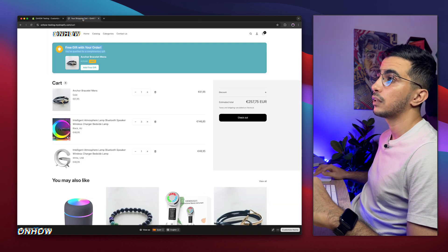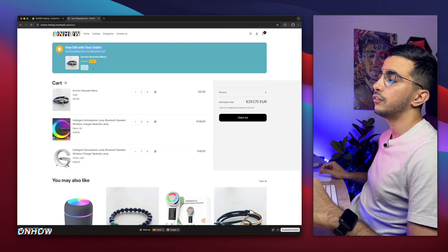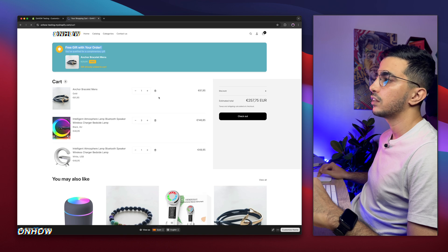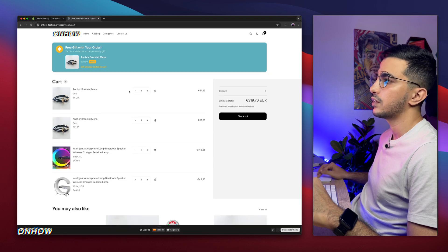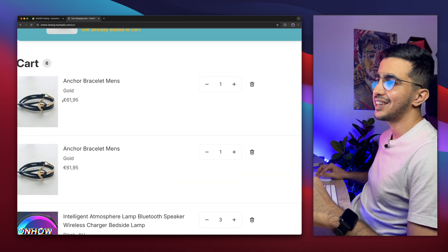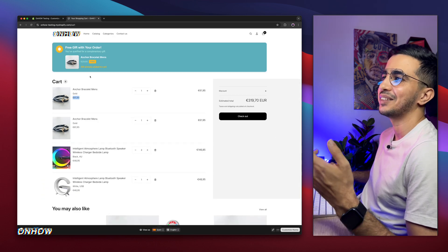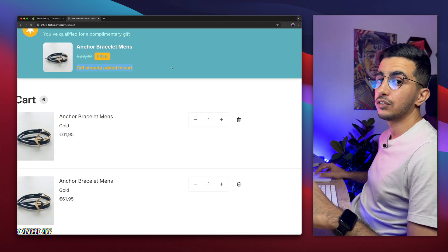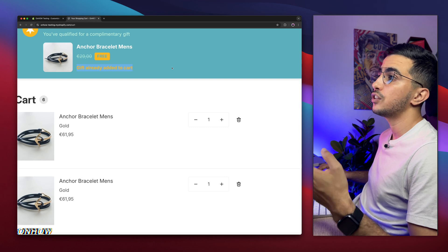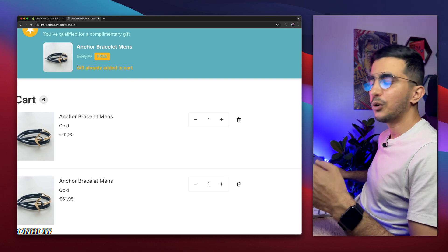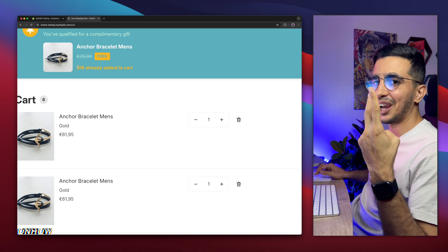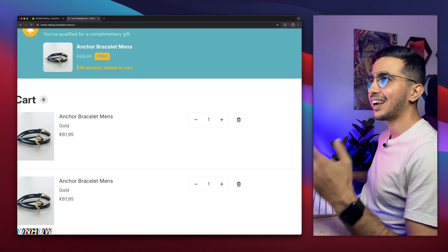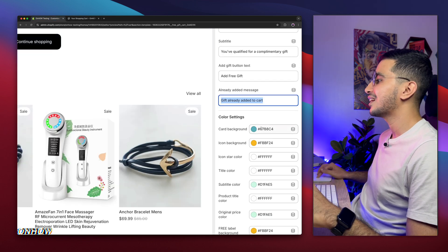So the user will not actually add the same gift two times or three times. No worries, I got you. Get back in here.